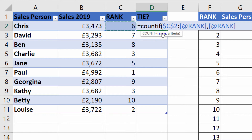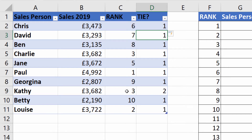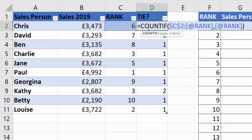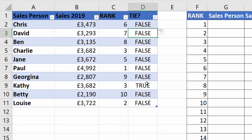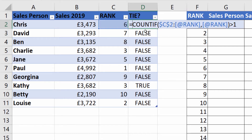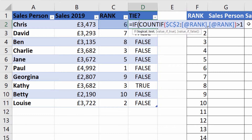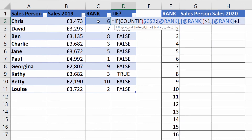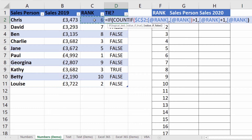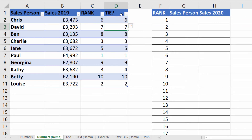The criteria is the current cell, so we're counting how many times a rank number appears in the growing range. We get all ones until we reach the second occurrence of rank number three. If this returns two, I need to add one to the rank number, so I wrap this in an IF: if the COUNTIF result is greater than one, return the rank number plus one, otherwise return the rank number as-is. Now Kathy correctly gets a rank of four.